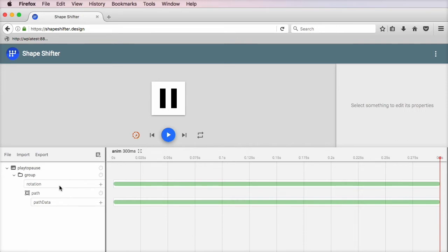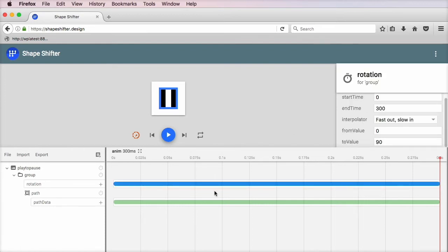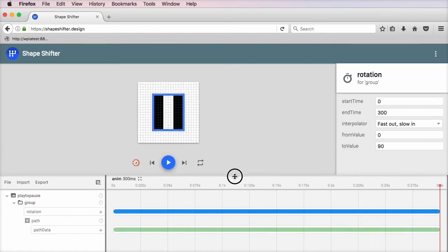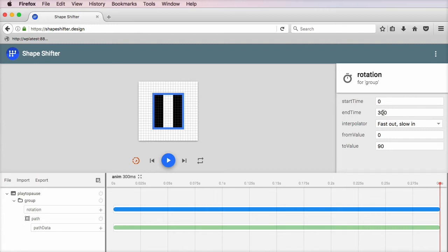If we take a look in the panel on the left here, you will see that we have basically two things going on. First of all, we have a rotation, and you can click on the individual timeline entry to check out its properties. Currently, the rotation is happening over 300 milliseconds, and it has an easing of fast out,